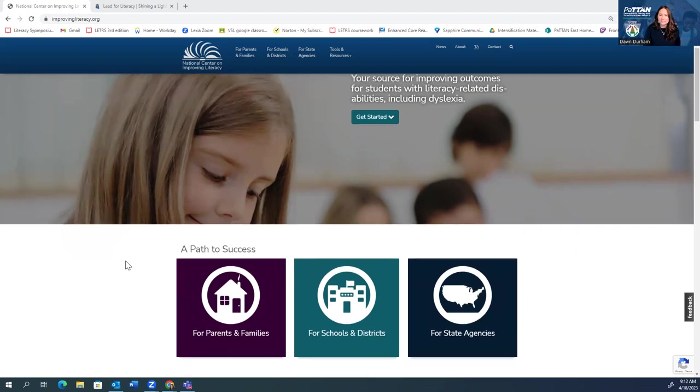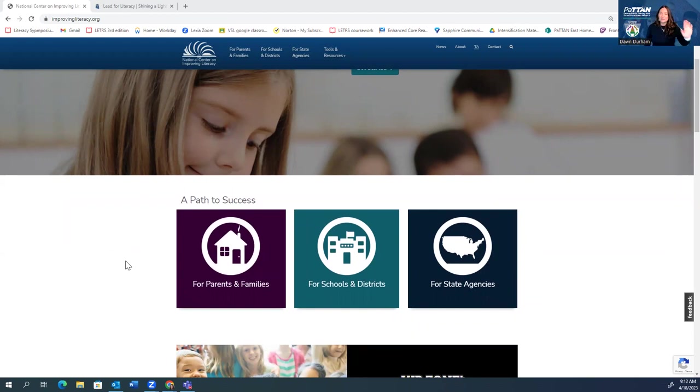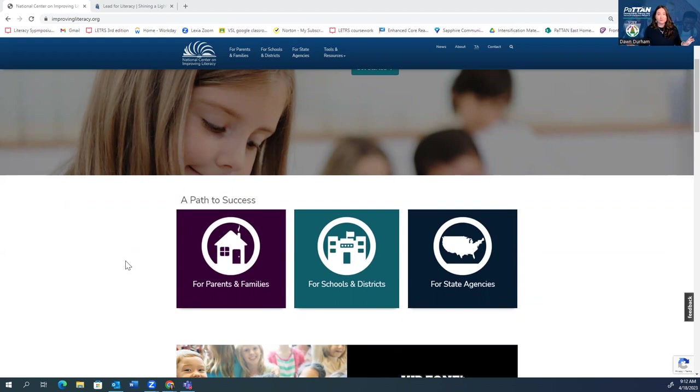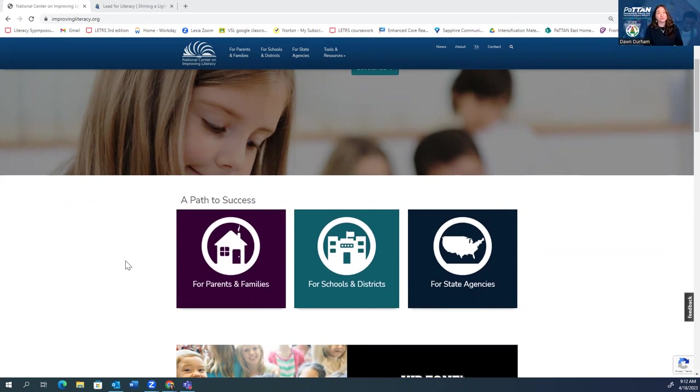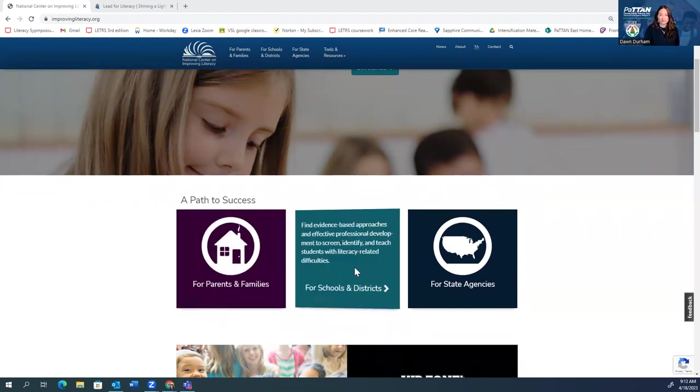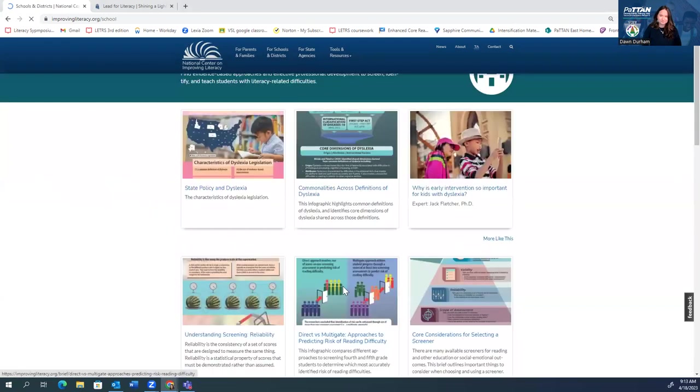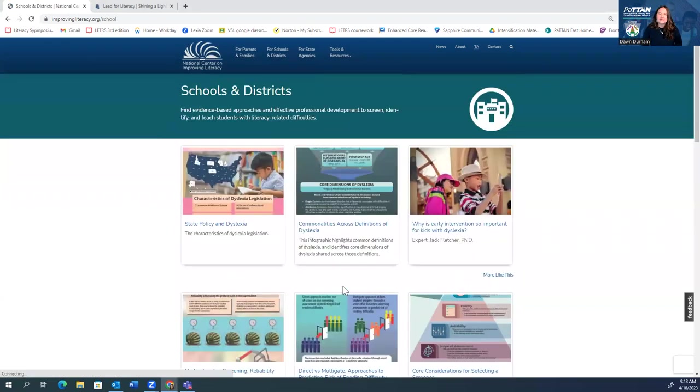Right away, when you get to this homepage, you're going to notice that there are three different paths for the audience members: parents and families, schools and districts, and state agencies. All are valuable resources. I want to highlight the schools and districts for right now, and then I'm going to highlight a really great resource for your students. So let's start with schools and districts. I'm just going to come over here and click schools and districts.